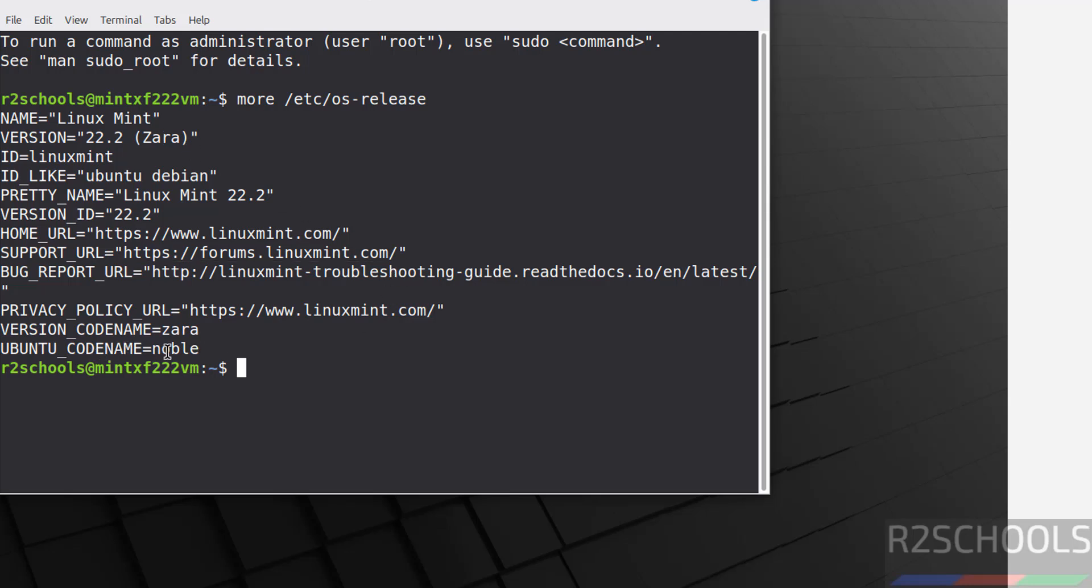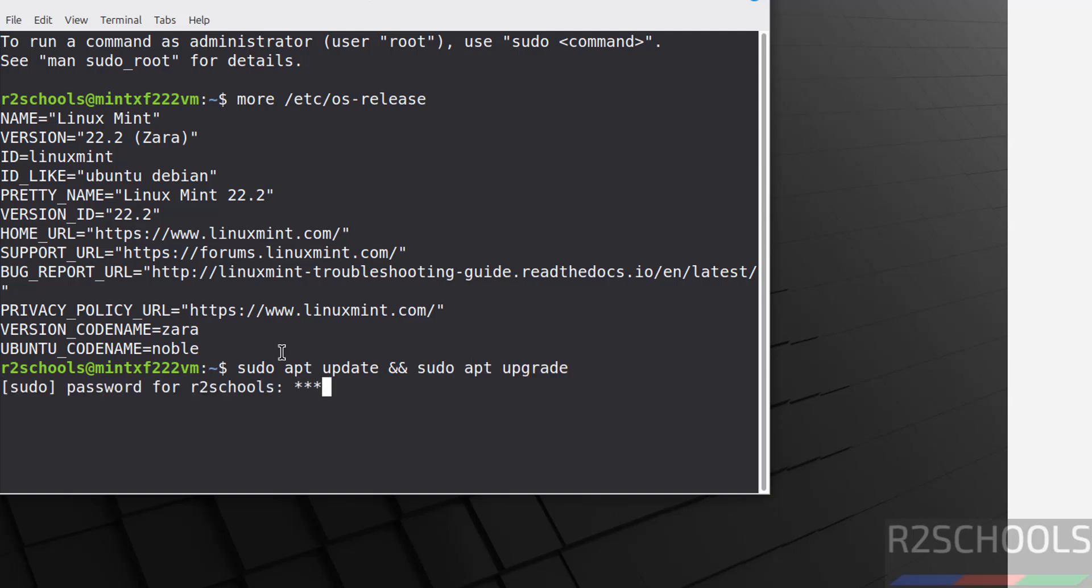The first step after connecting to Linux Mint is we have to update the packages. Run 'sudo apt update' and then 'sudo apt upgrade.' Hit Enter, then provide the password of the sudo user. Hit Enter, type Y and hit Enter. This will take time.